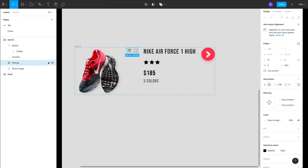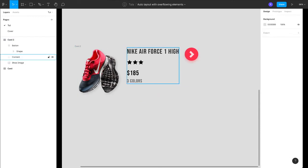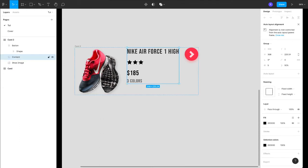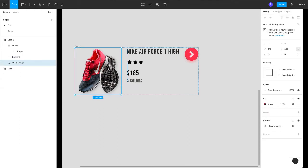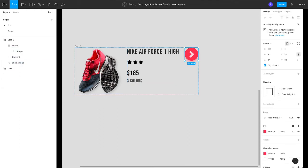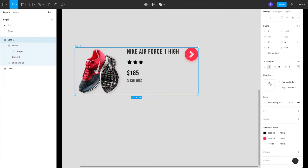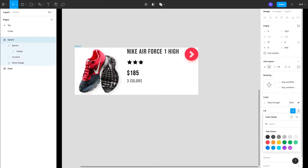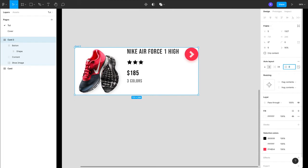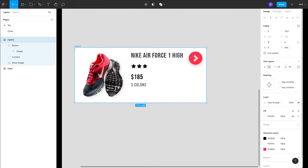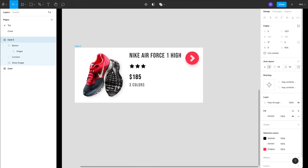So we'll be working with these elements. Now if I select this card, just add a fill and let's add a padding, maybe 24 pixels, and the spacing between the elements 24 pixels.